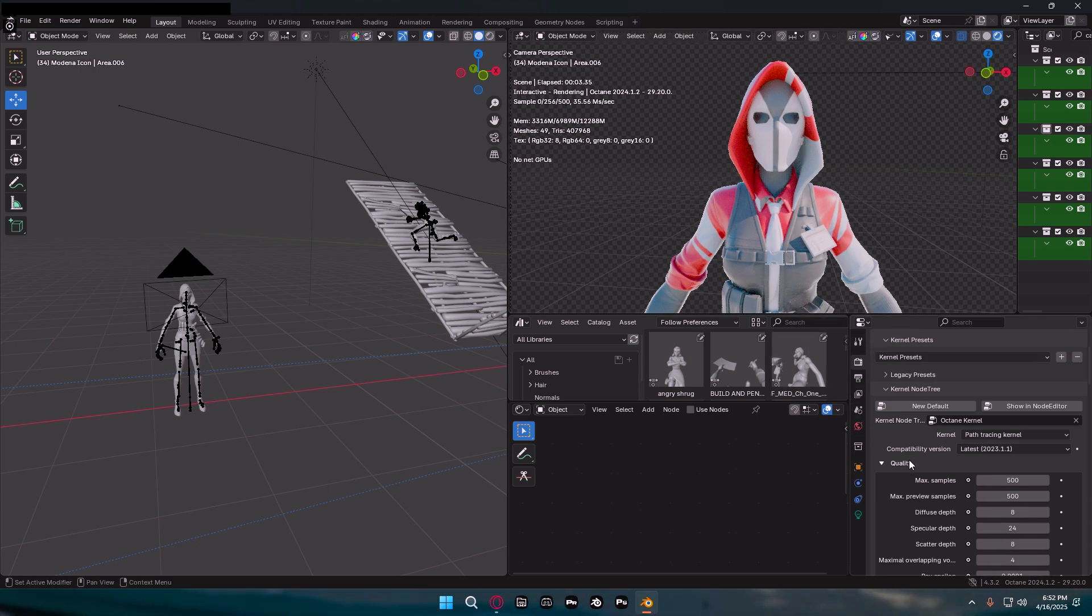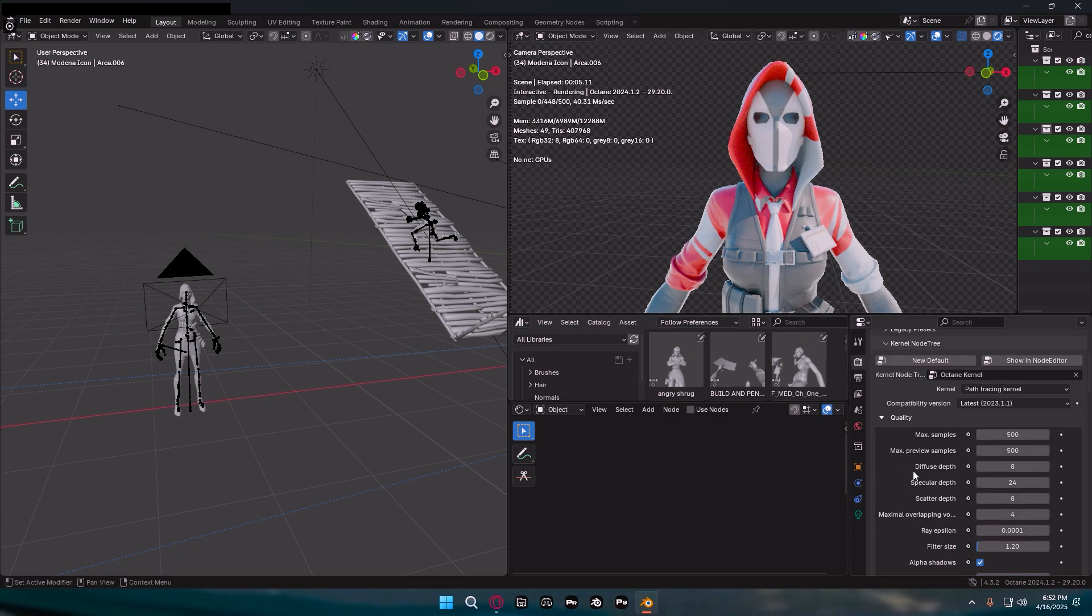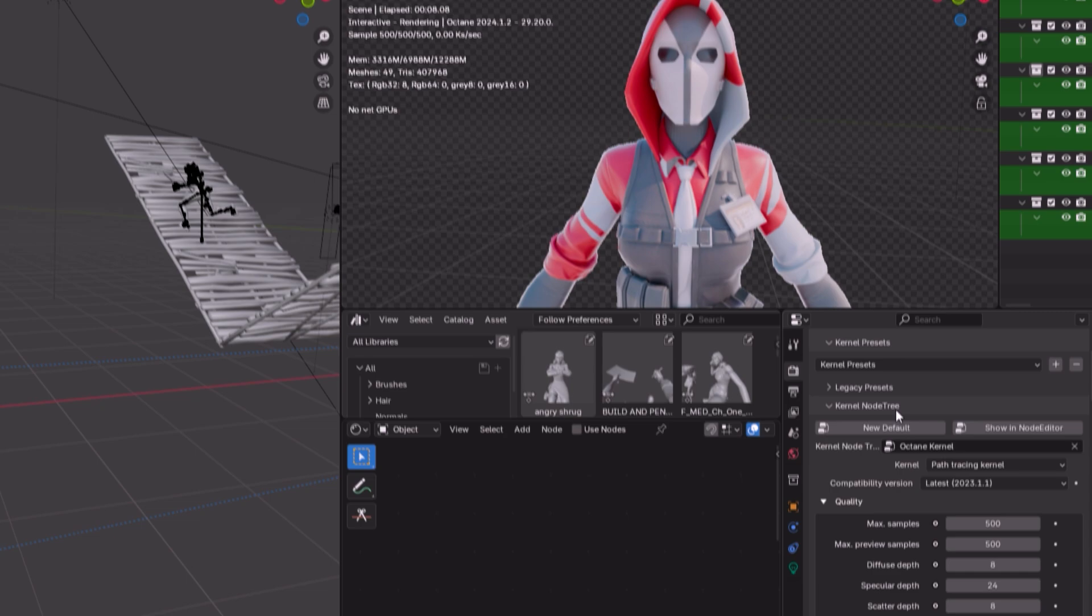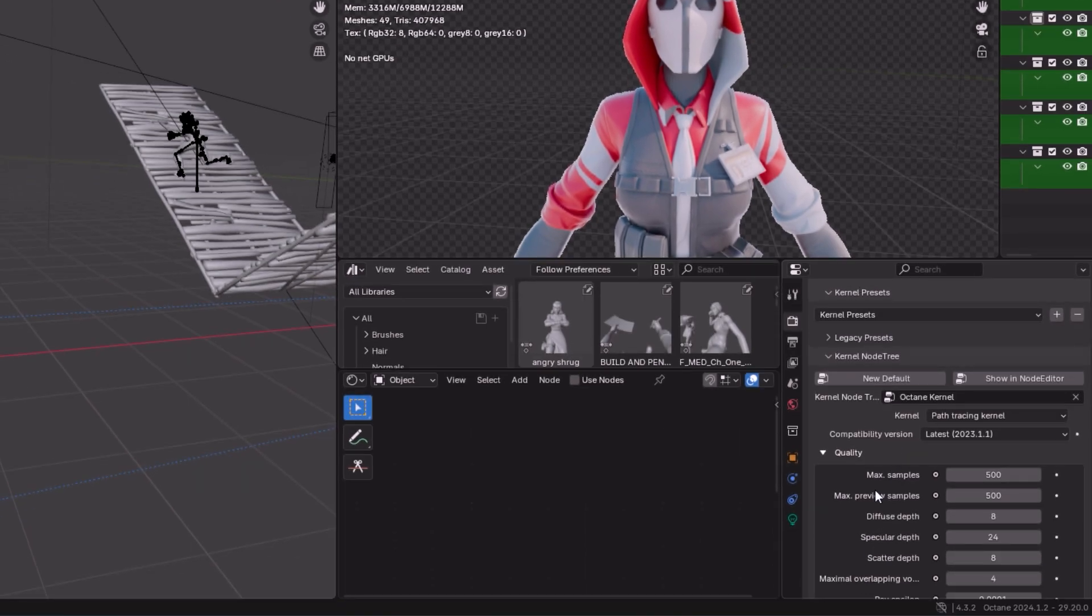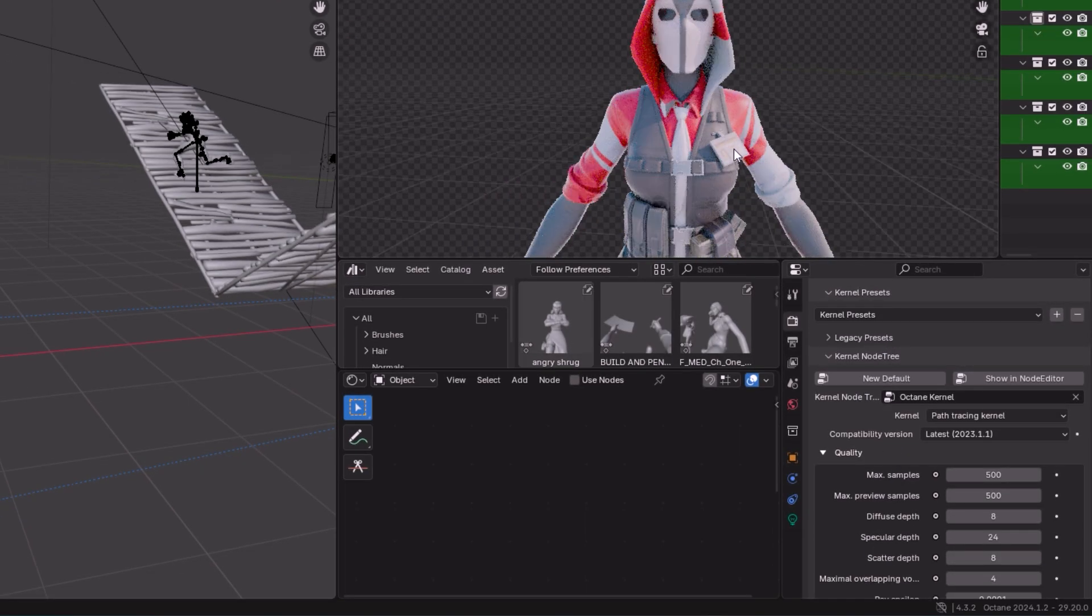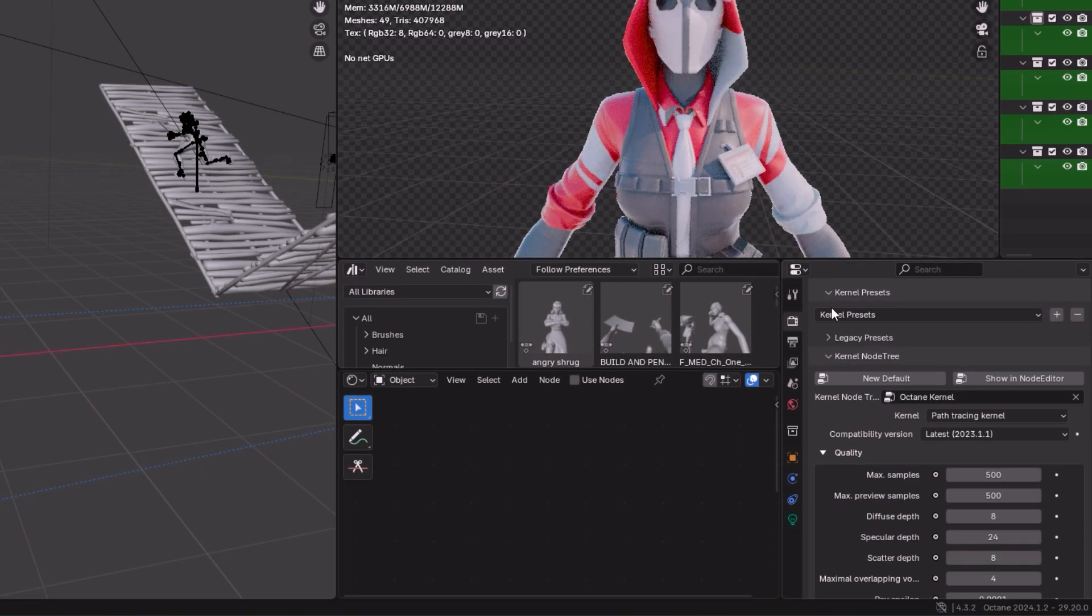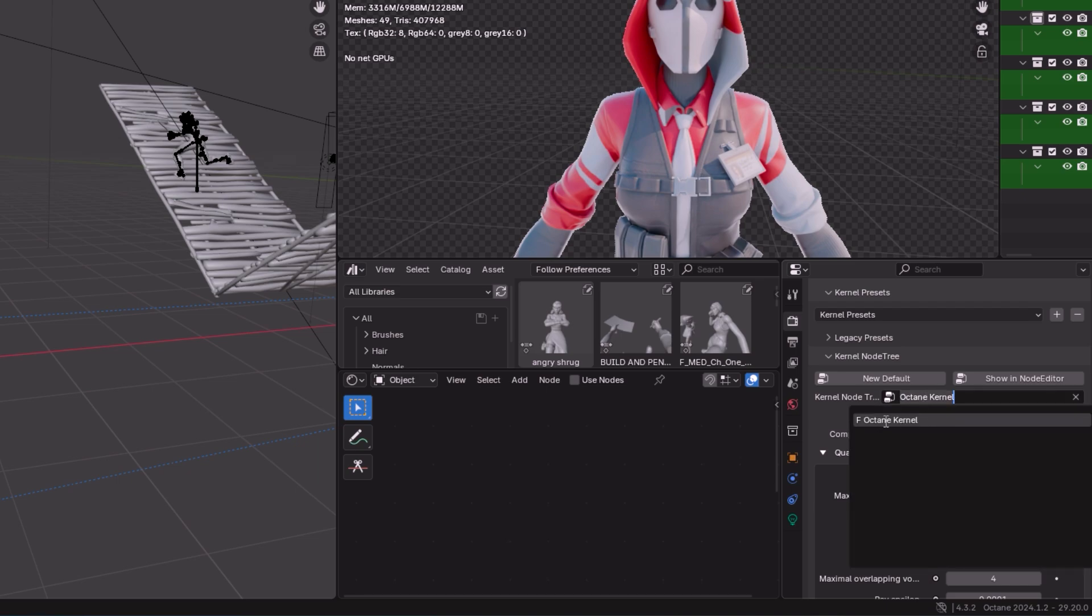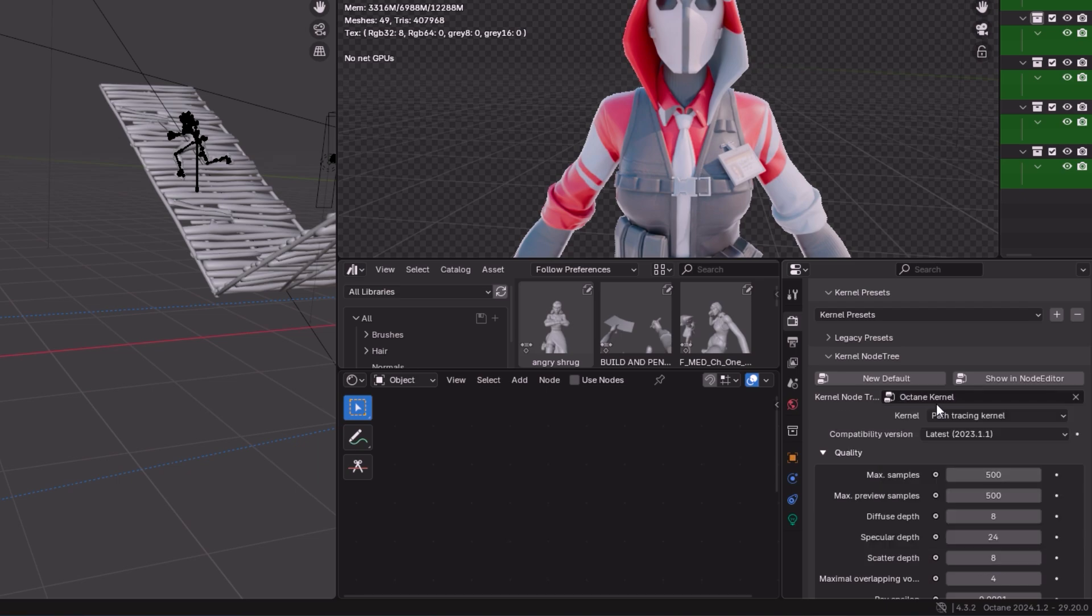I'm going to go through all these settings now. You guys can copy all my settings here. I'll highlight some very important ones. First off, make sure it is on Octane Kernel and then Path Tracing, because otherwise it won't let you click on kernel. Most videos don't show you this, I don't know why.